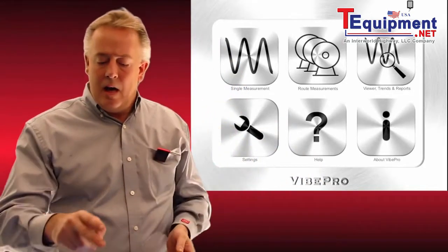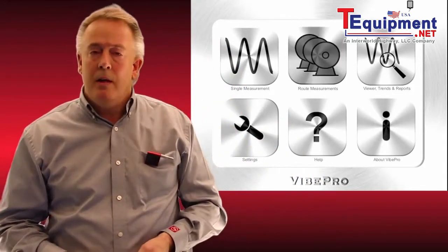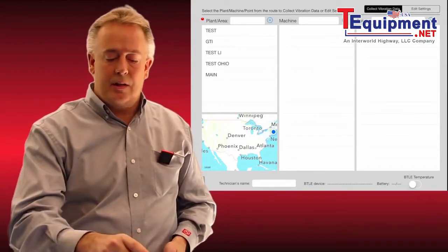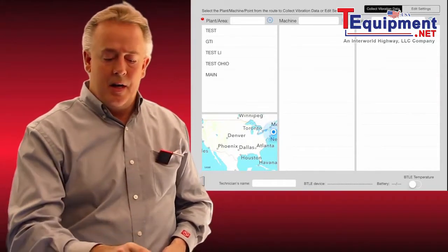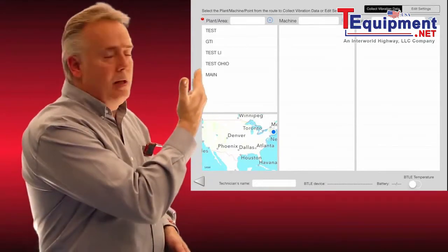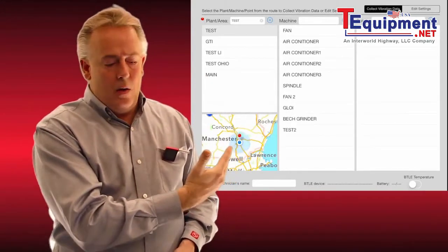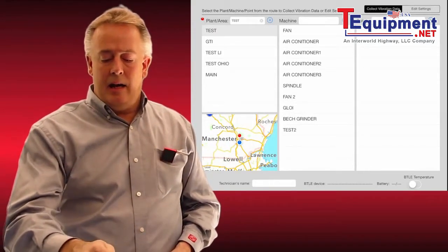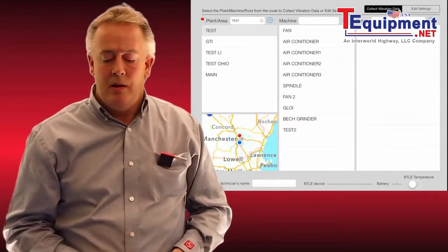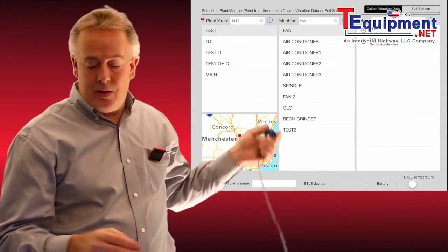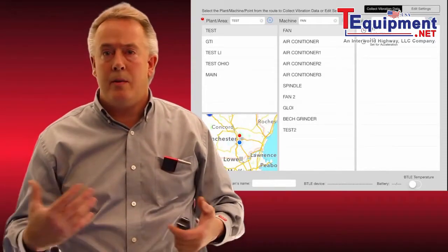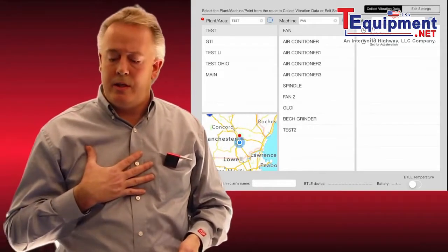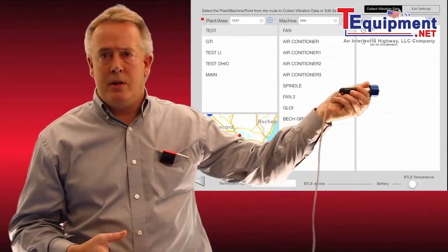I have an accelerometer right here next to me. I'm going to open the route measurement mode and you can see I have a hierarchy behind me of test GTI — those are our plants and areas. I'll hit the first button which immediately releases all of the asset points or equipment that I have at that test area of the plant. I'll pick the first one, which is a fan, and you'll see it pops up with my two measurement points that I've already pre-programmed — H1 means horizontal one.